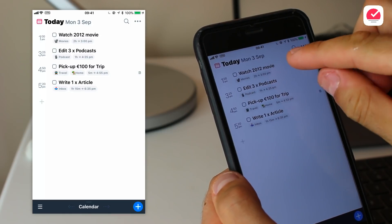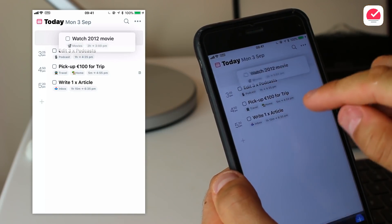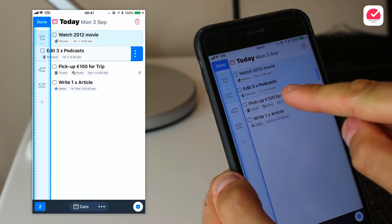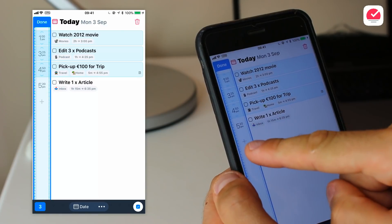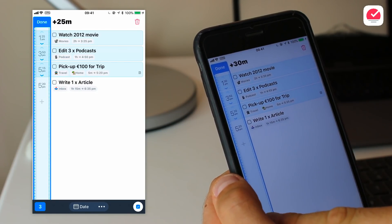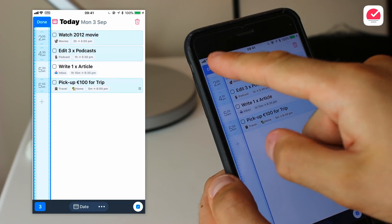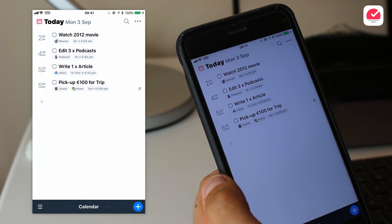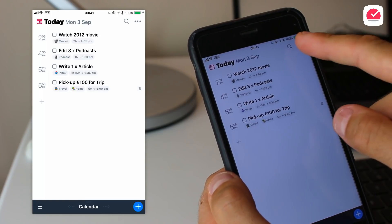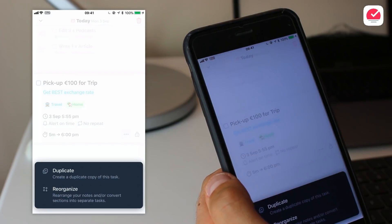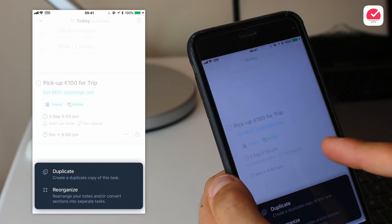It doesn't end there. The gestures work pretty well, and there's a feature called magic select. Essentially you can highlight some of your tasks and tweak their times — pushing them forward or backwards, or even adjusting the time between them — which makes rescheduling a lot easier.